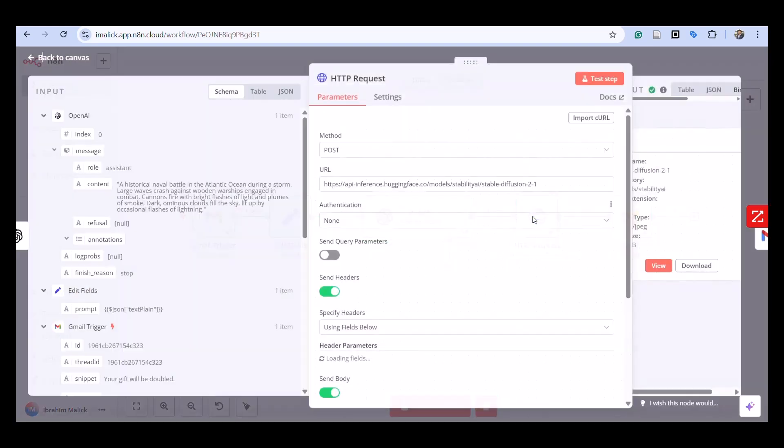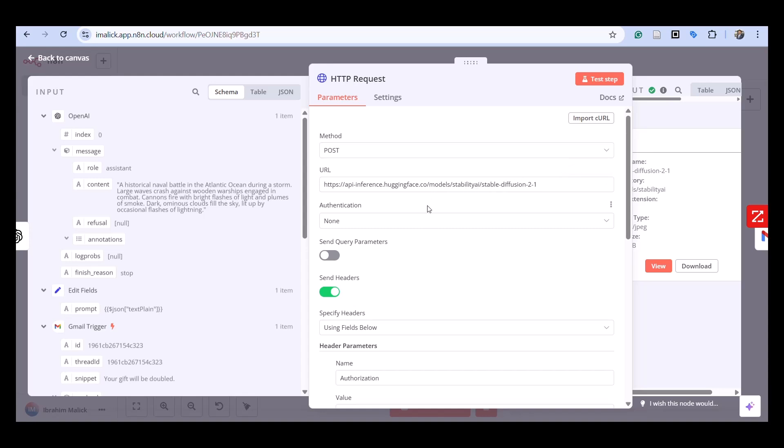Stage three is the image generation phase. We take the enhanced prompt created by OpenAI and send it to Hugging Face using our connection. This is our Hugging Face model that we are connecting to.